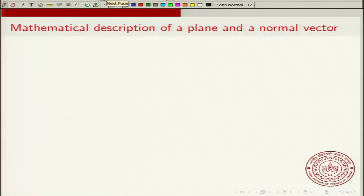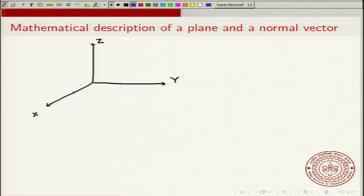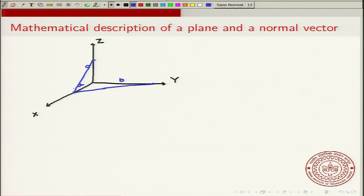First, I will talk about the mathematical description of a plane and a normal vector. Let us consider a general Cartesian coordinate system with X, Y and Z axes, which are perpendicular to each other. If we have a plane, the plane will intersect each of the axes at some point. Let us say it intersects the X axis at point A, the Y axis at point B, and the Z axis at point C. This plane is a two-dimensional object.